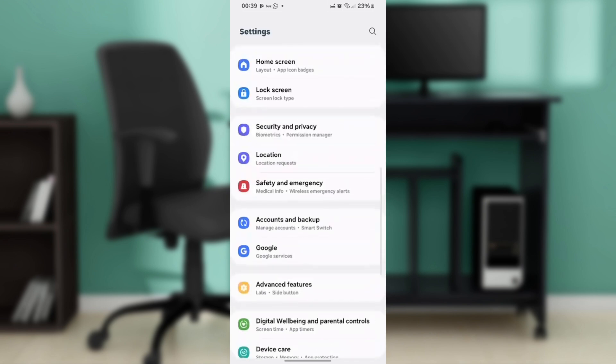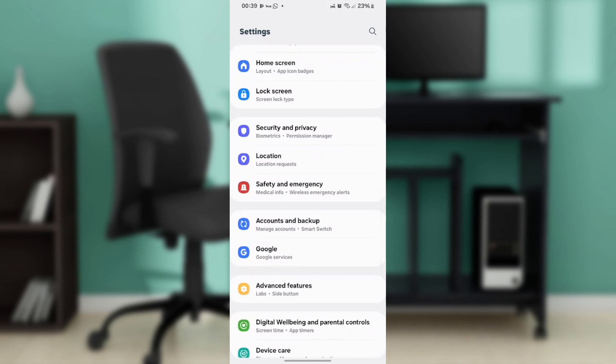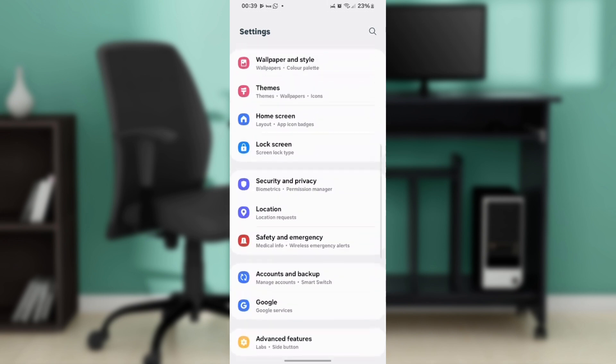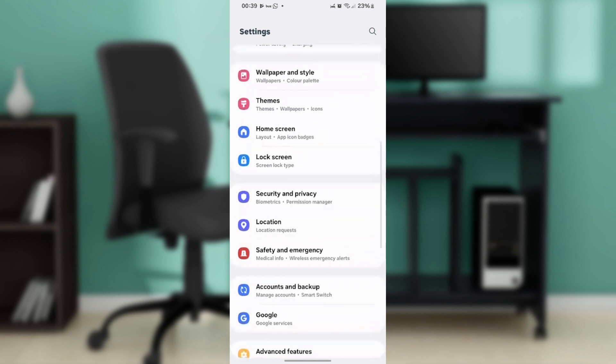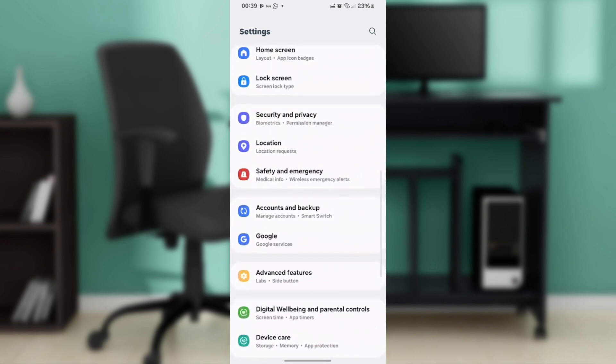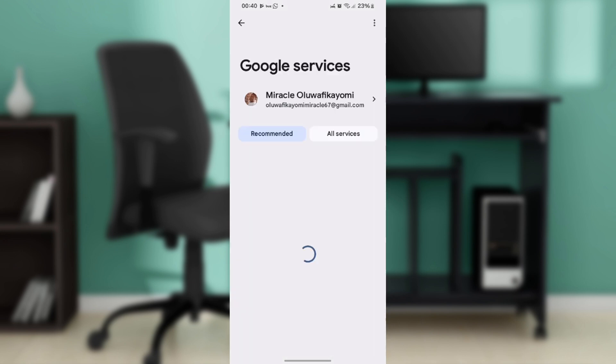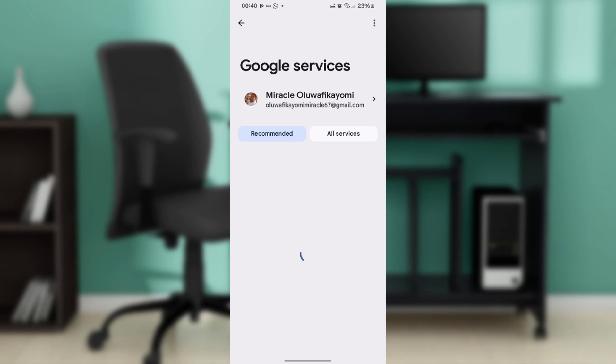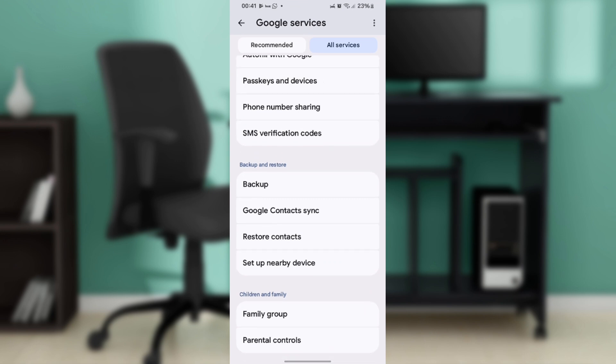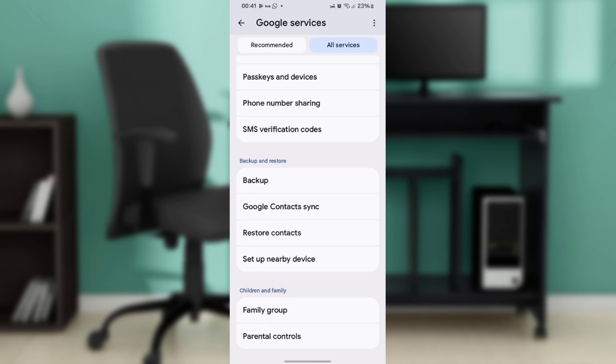Scroll down the Settings window and tap on Google services. In the Google settings menu, tap on Backup.